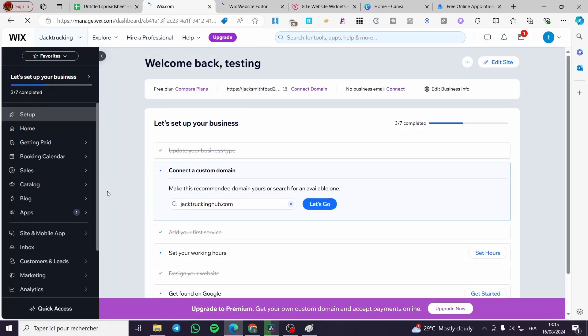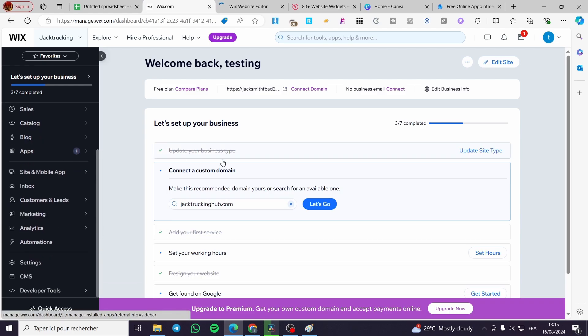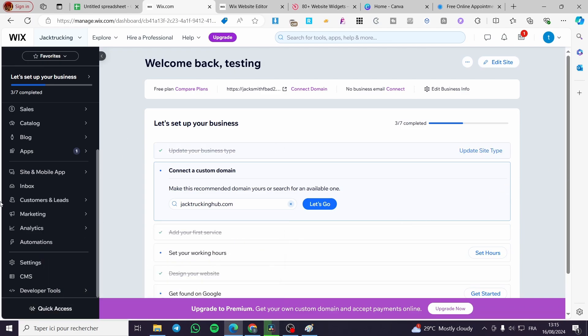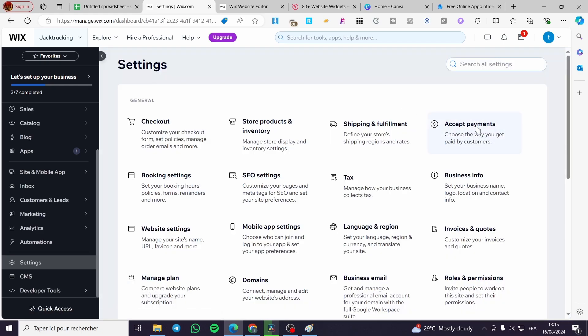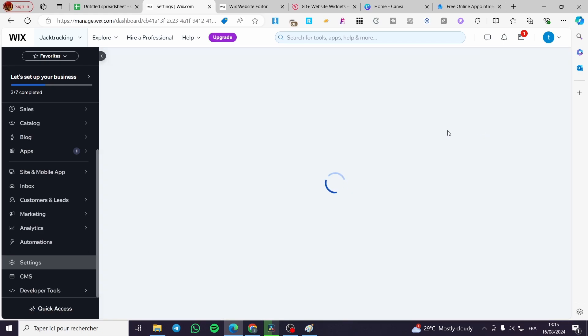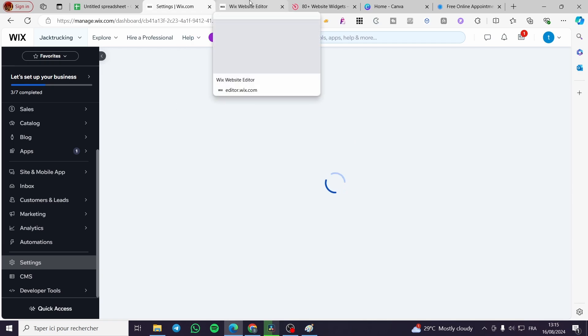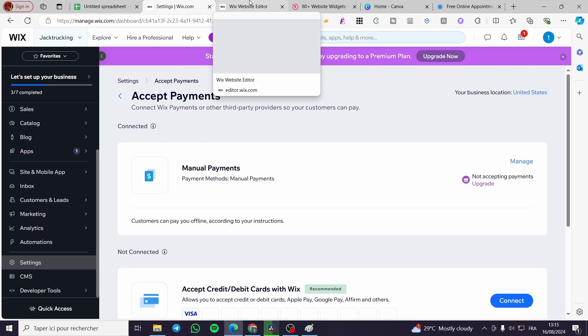While we wait for the Wix website editor to load, I highly recommend you set up your shop or payment methods using Wix, as it is very necessary. Just click on 'Settings', then click on 'Accept Payments', and put in Stripe or whatever payment method you want.